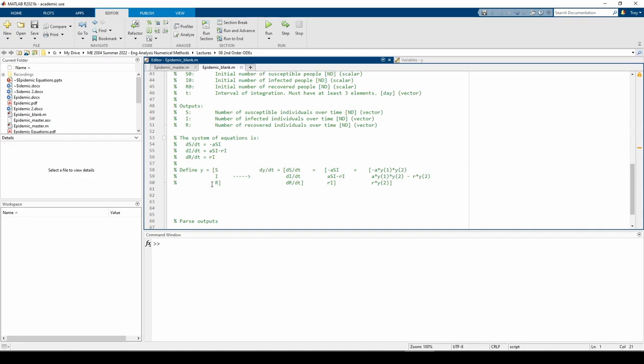If we differentiate Y with respect to time, we get DYDT equals DSDT, DIDT, and DRDT, which is just these right-hand side terms we derived from the population balance.